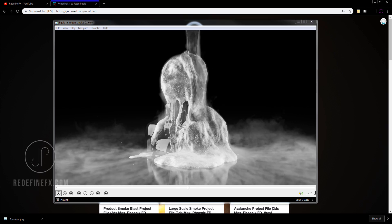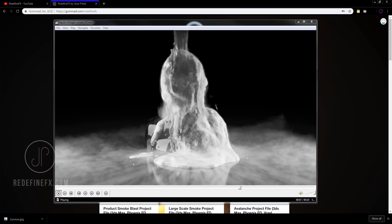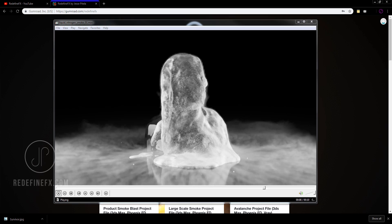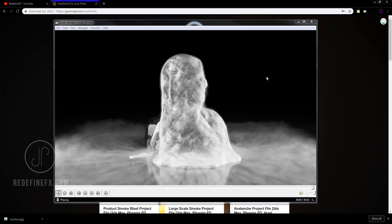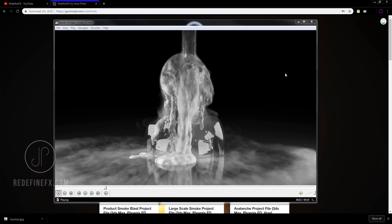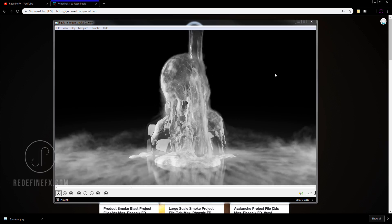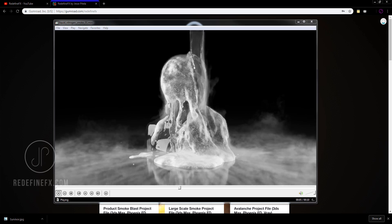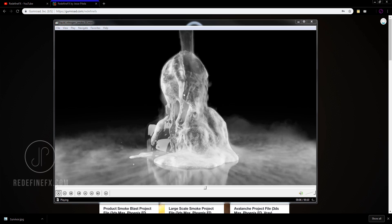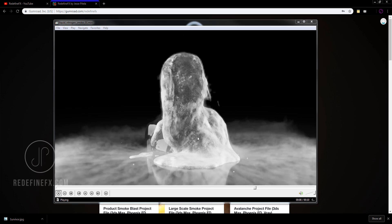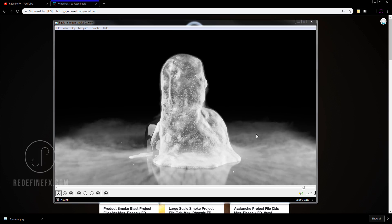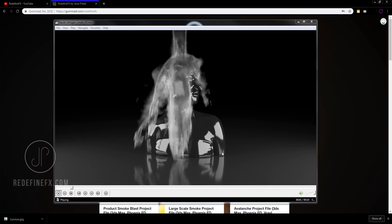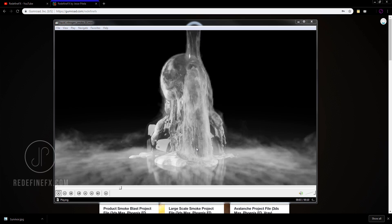Hey everybody, welcome back to the channel. Today I want to show you how to do this liquid nitrogen slash water freezing effect. It basically consists of the liquid simulation hardening into ice, and then I added this heavy smoke sort of dry ice smoke simulation on top.